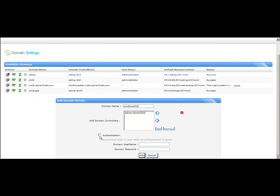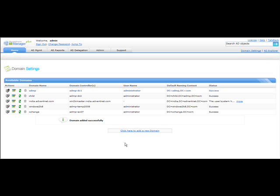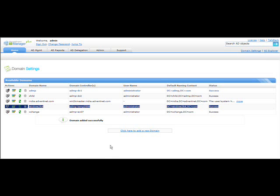Once that is done, tick the authentication checkbox and provide a domain username and password. This username and password will be used to perform read and write tasks using AD Manager Plus — any modifications you perform will go through these credentials. You can see we have just added a new domain. It's very simple to add and configure a new domain into AD Manager Plus.